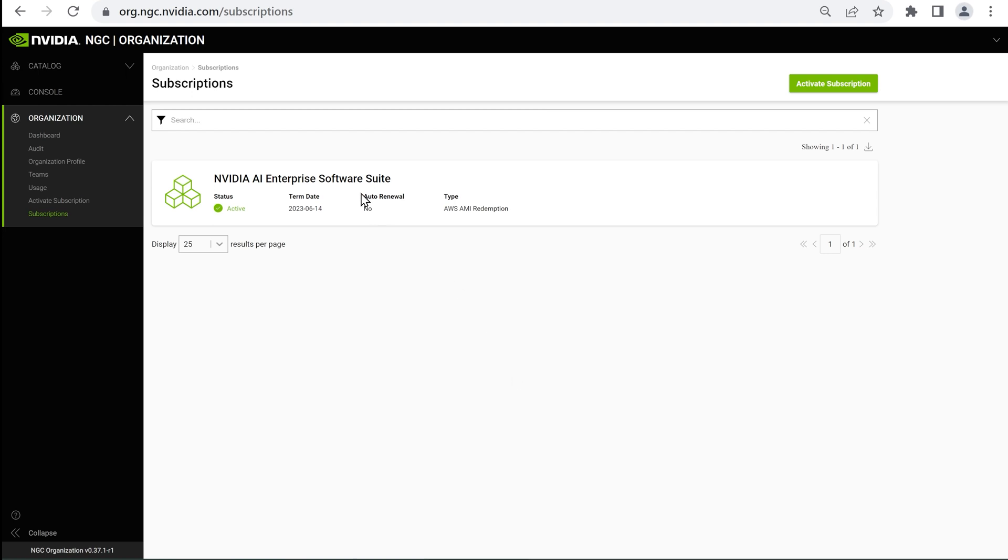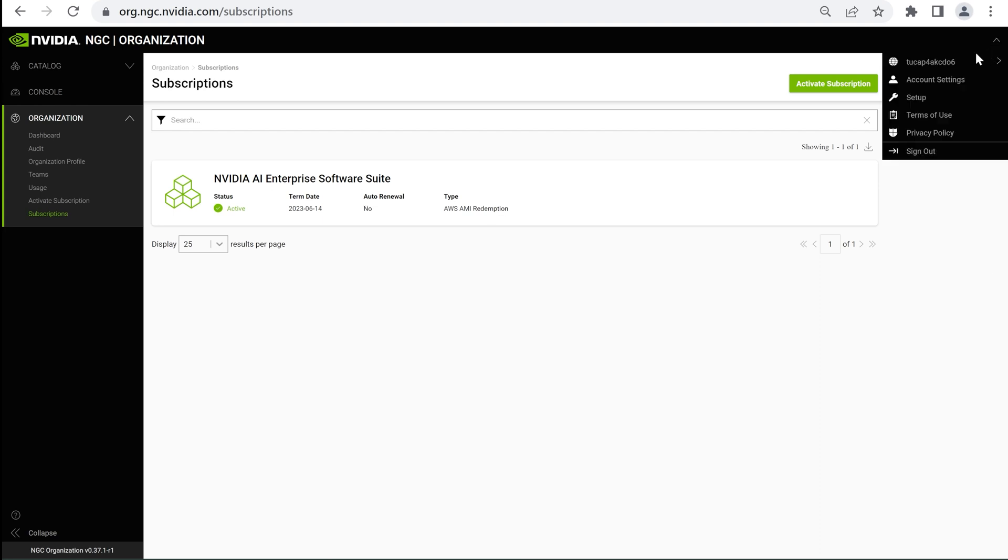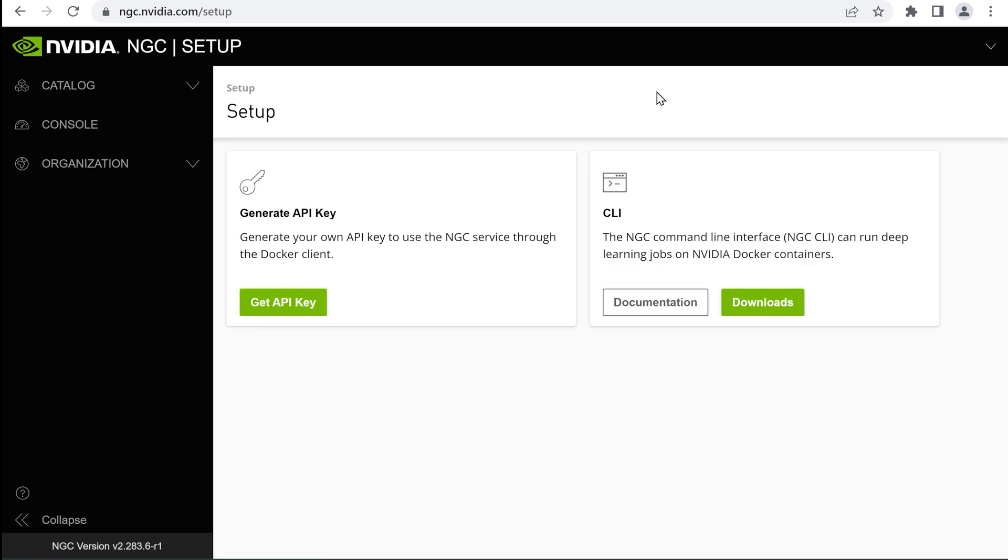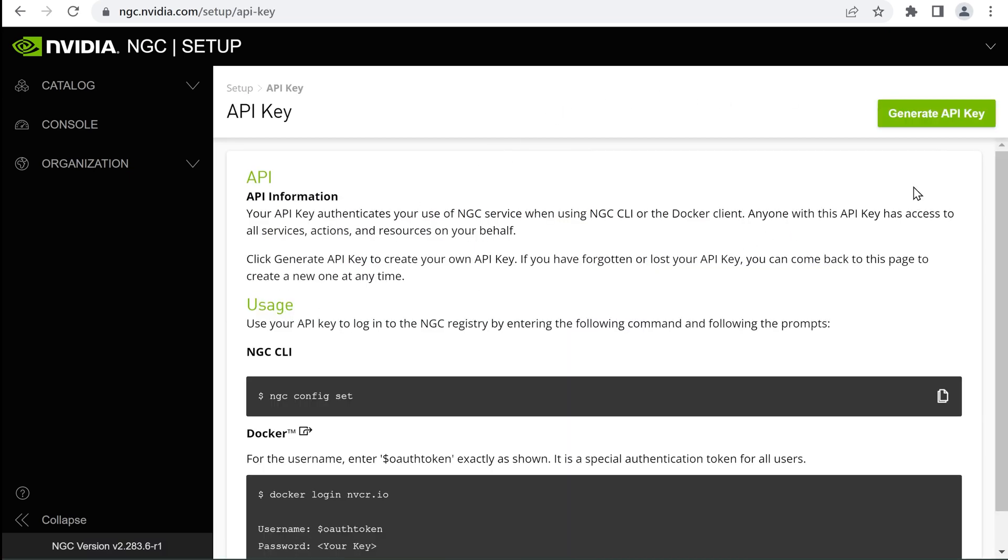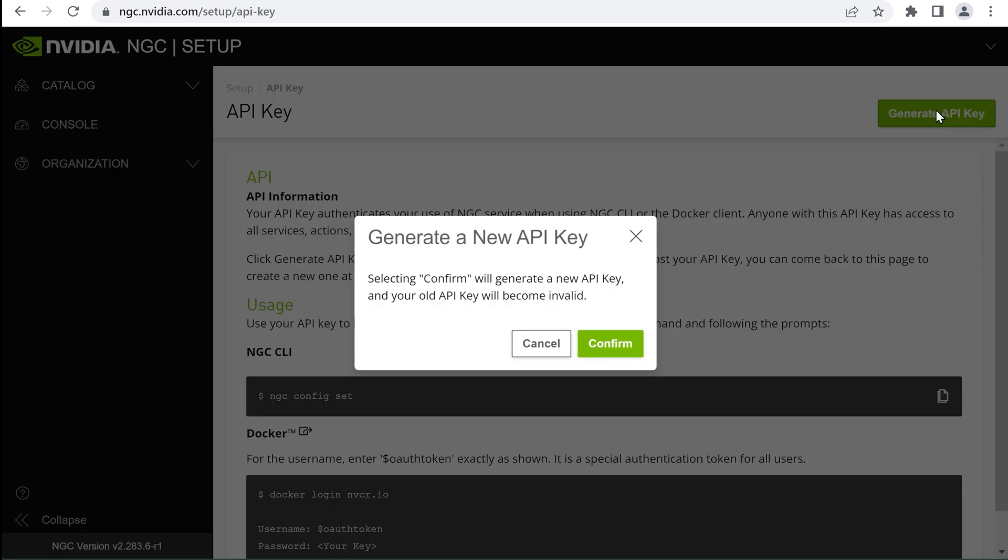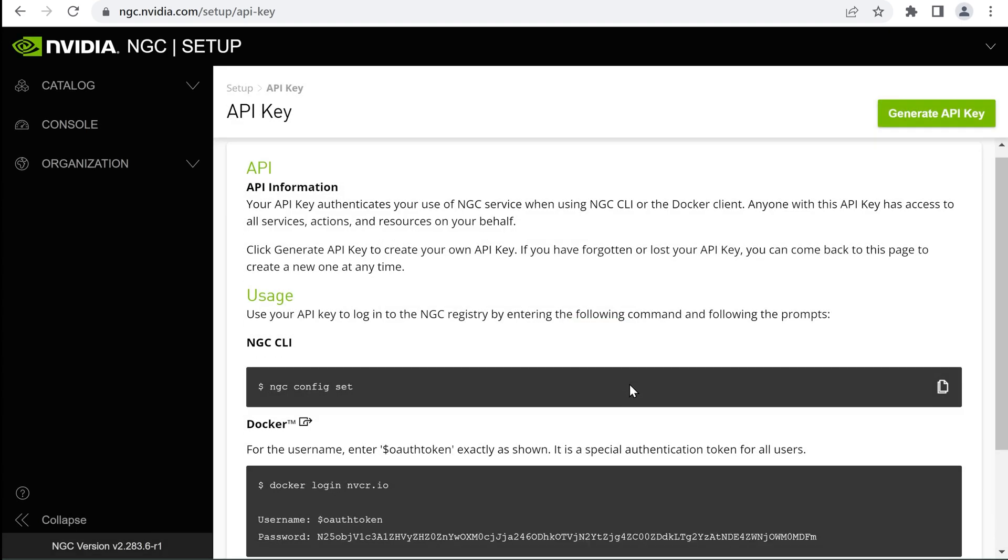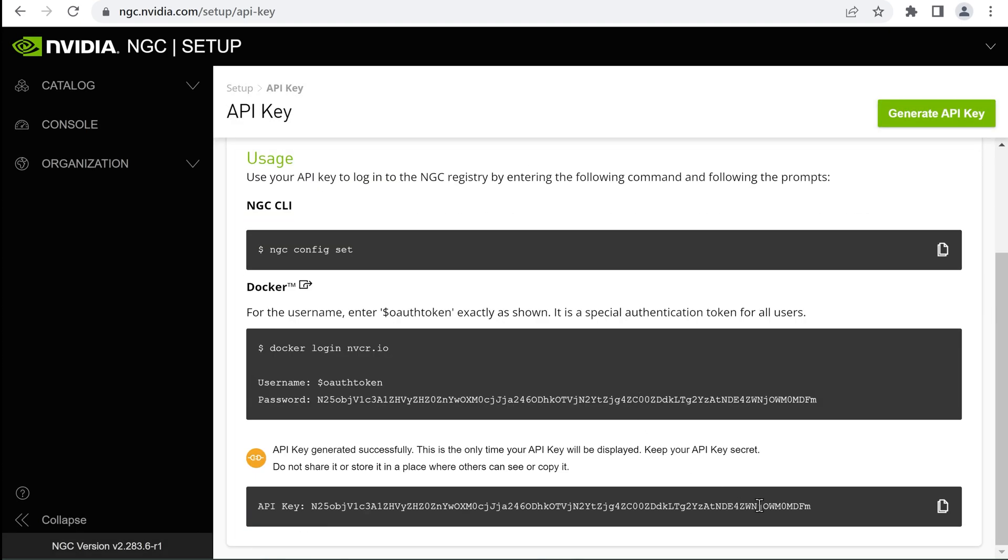To pull the containers, Helm charts or models, you'll need an API key. Go into Setup in the Account drop-down menu and select Get API Key. On the next page, click Generate API Key. Next, copy the API key from the bottom of the page.